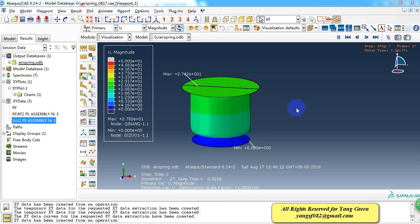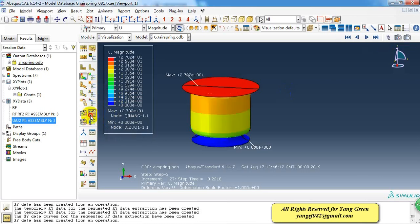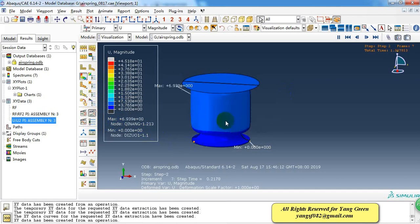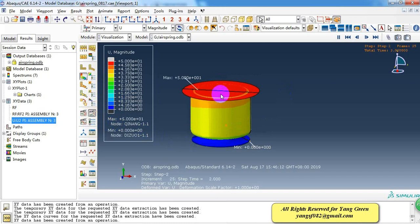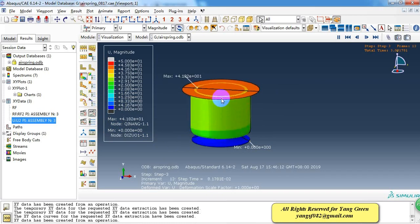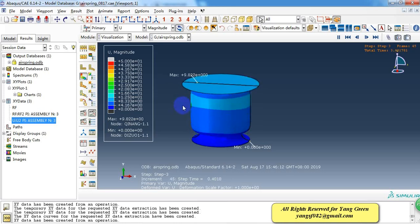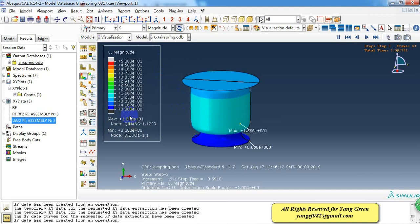Hello everyone. Today I want to share a model of an L-Spring in Abaqus. As we can see in the viewport, here is the displacement contour of the L-Spring. I'll show you the animation of the deformation of the L-Spring. The L-Spring is first inflated, then compressed, and at last tensioned. And here is the stress.